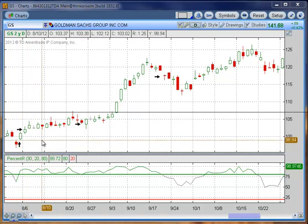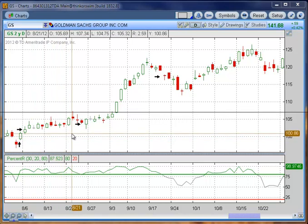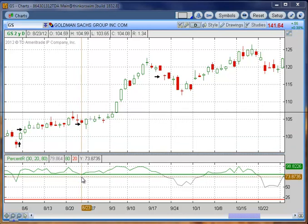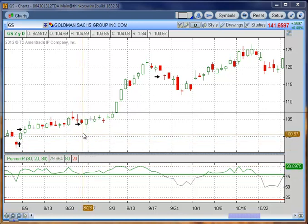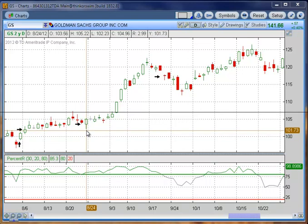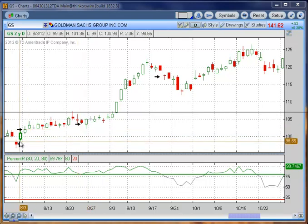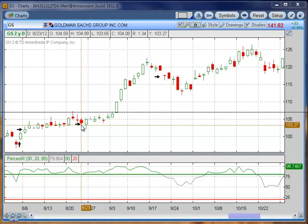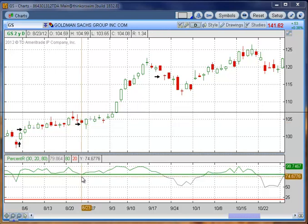We hold that position until such time that we have Percent R moving back below 80. That happens here. But that is not where we get out — that is our new stop loss. Our stop loss is always a candle that closes below our new stop loss level. So we didn't get stopped out because we never had a close below 98.36. We're just establishing a new stop loss here because Percent R came below 80. Our new stop loss is a close below 103.65.